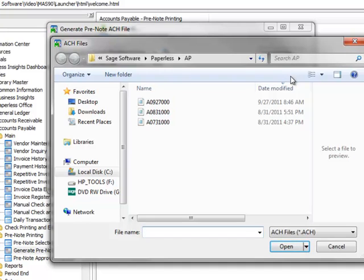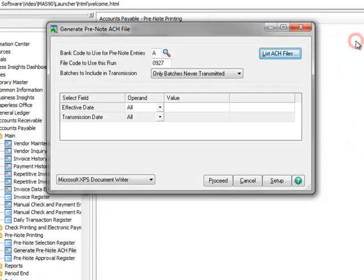Clicking the List ACH Files button opens the folder where the ACH files are stored. This allows you to view a list of the files previously generated by this process.